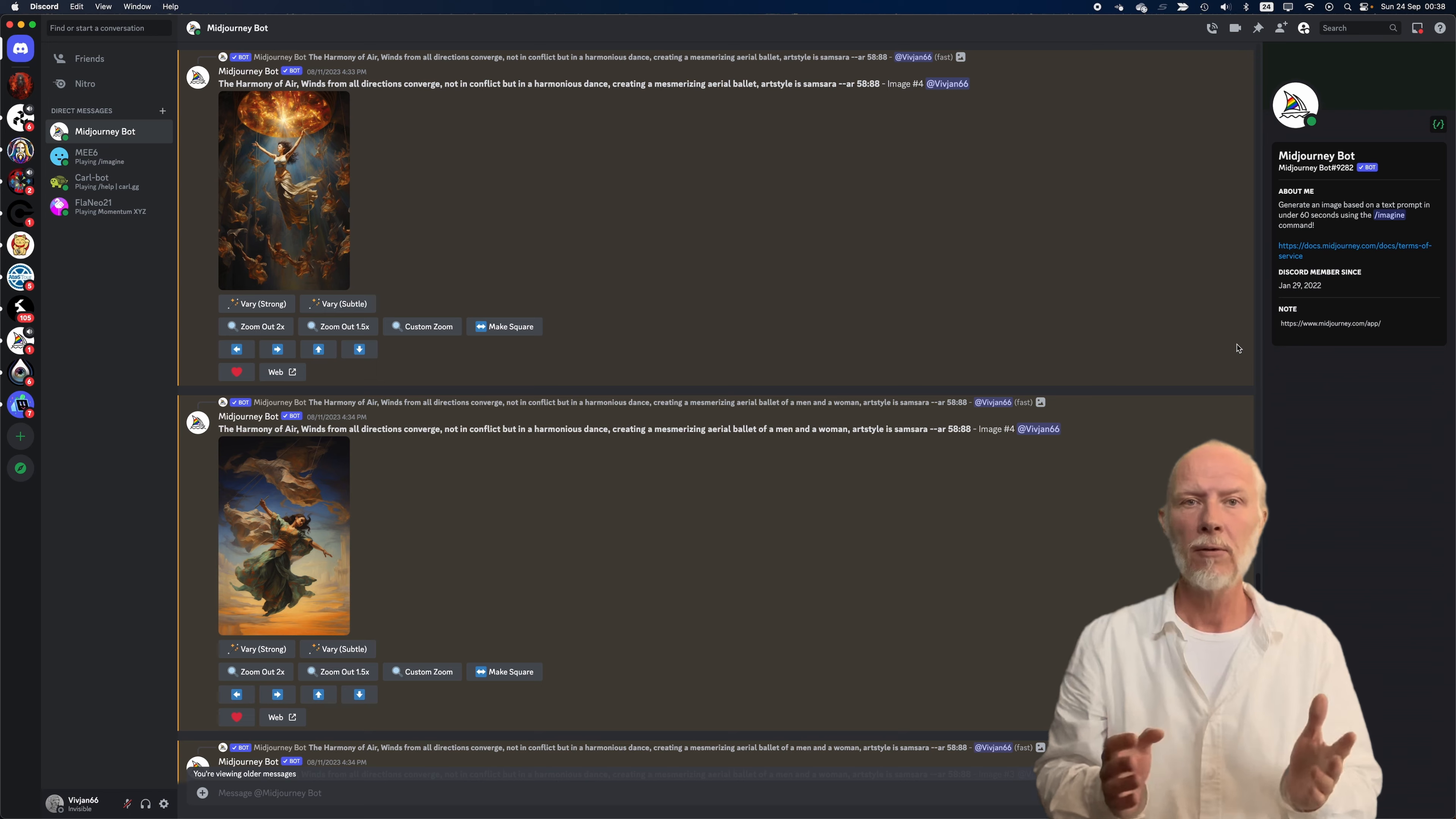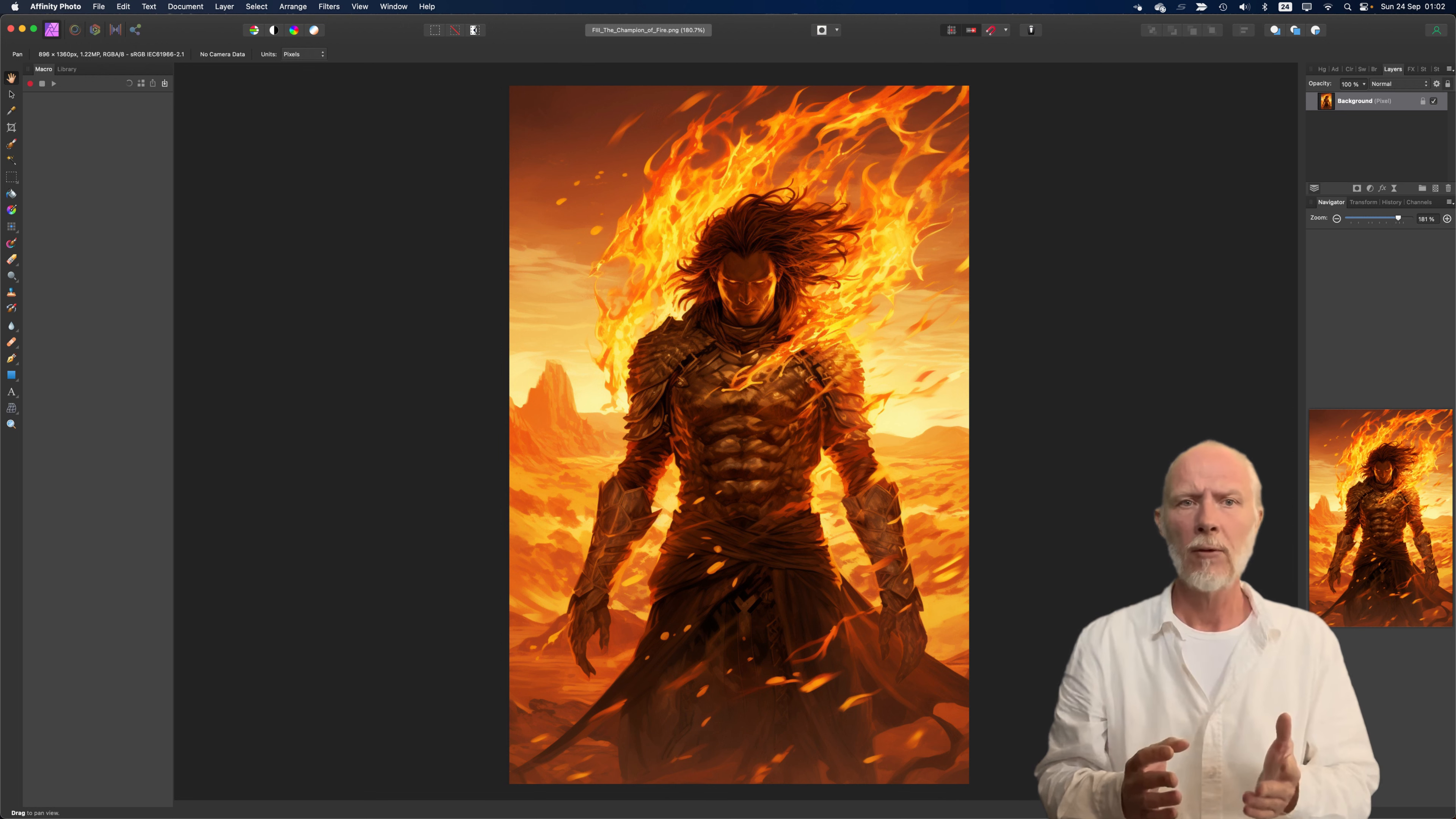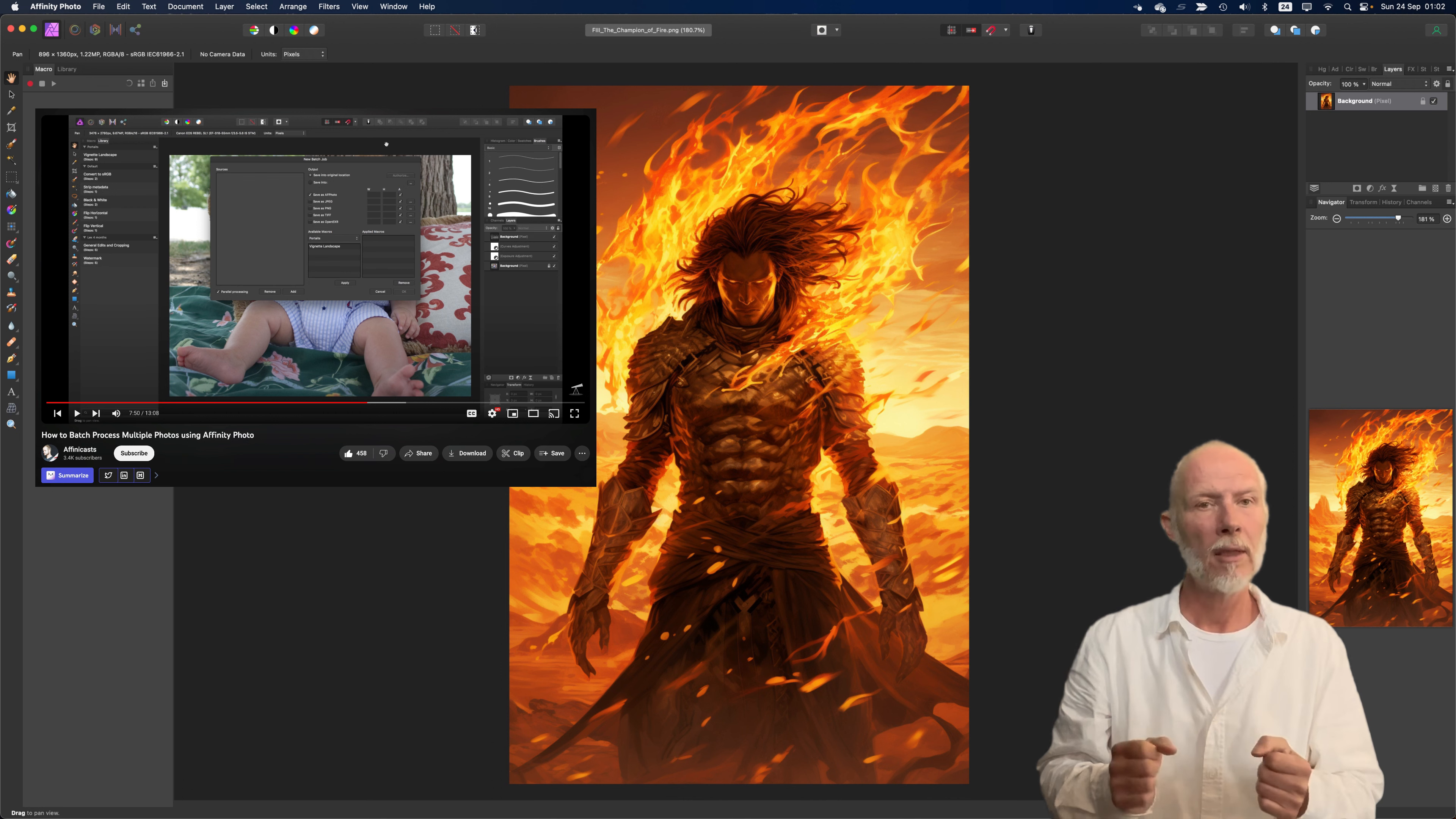Now all of a sudden, we have 52 cards and I was not really looking forward to do the titling by hand in Affinity Photo. So off to YouTube to find if we can automate it. And yes, there was this great video of Affinicasts. Just record one macro, run it and lay back. Okay, done.